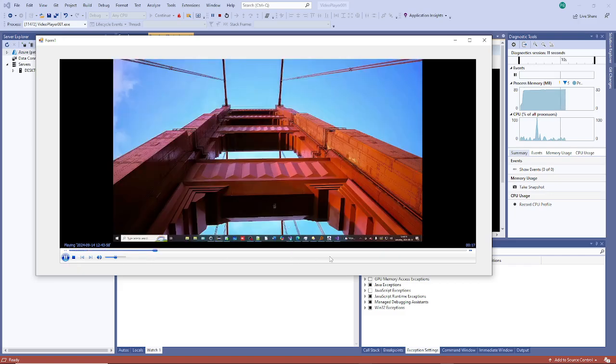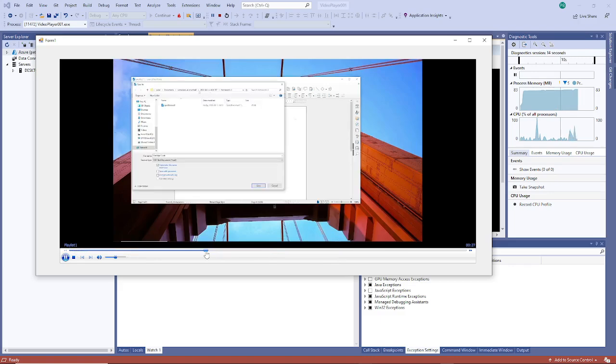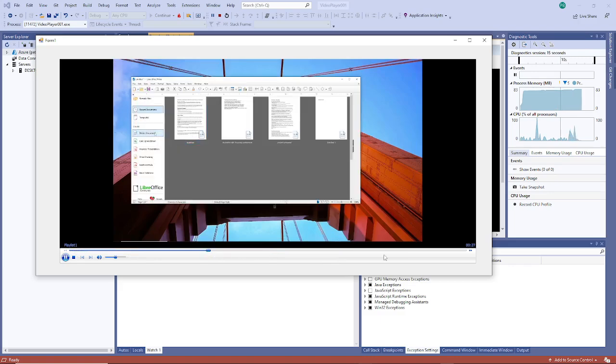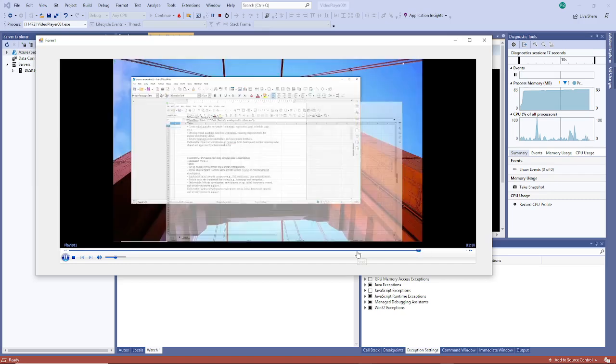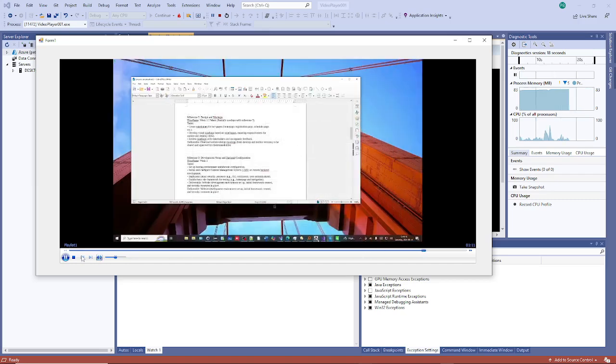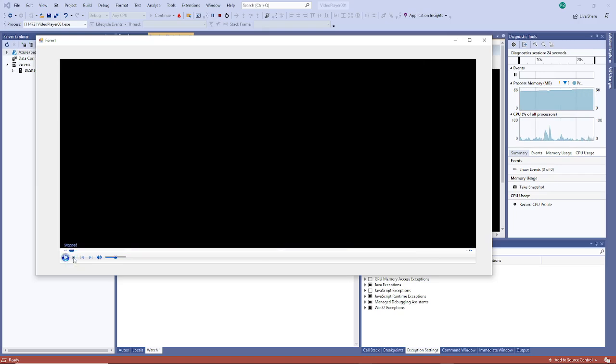So you can jump around, you can go backwards, you can go forwards, you can pause it, play it, you can stop it. So there you go, simple video player.